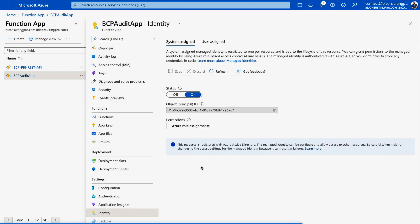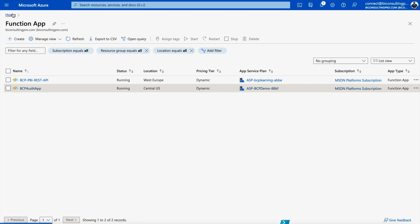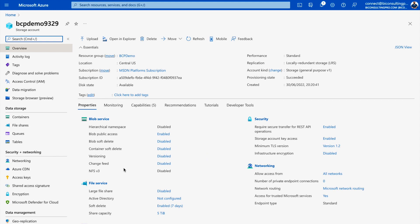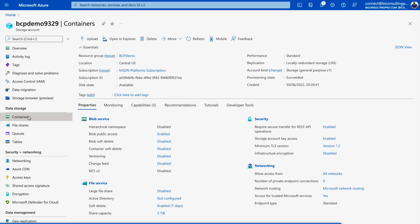Also go to the Identity pane and make sure the system-assigned managed identity is switched on. By default it is switched off, and if left off you will encounter errors. Now go to your Storage Account. Create a container — I have one named 'pbi-test'. Click the plus button to create a container and note down the container name, as you will need it later.